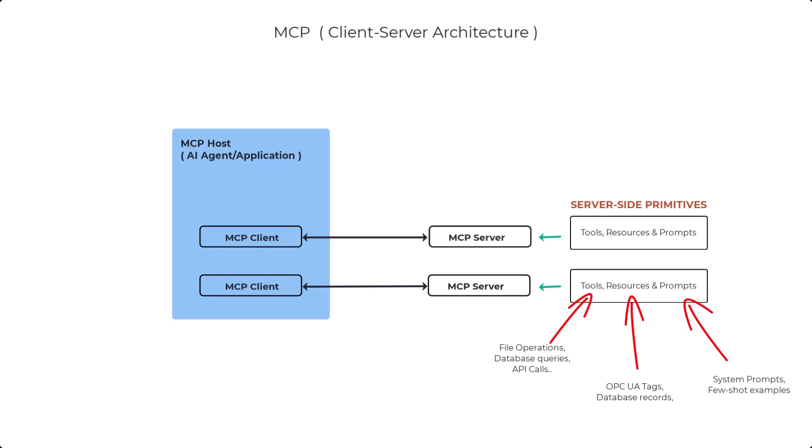And then there are client-side primitives, which is what the clients expose to servers. This consists of things like sampling. Now, because you don't want to tie an MCP server to a specific LLM, the MCP server needs to be able to utilize whatever LLM the client is using to request model completions or request services of the LLM. For example, an SQL Access MCP server can ask the client to generate queries from natural language while staying model agnostic.